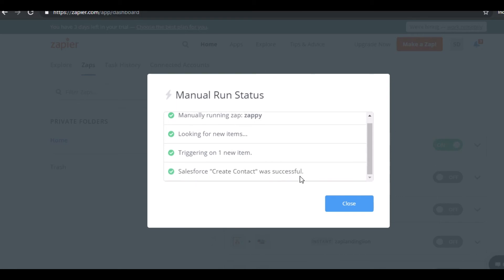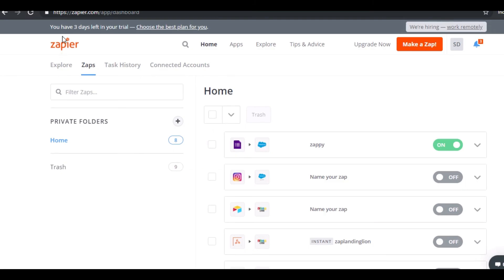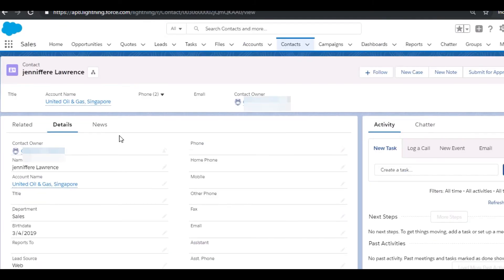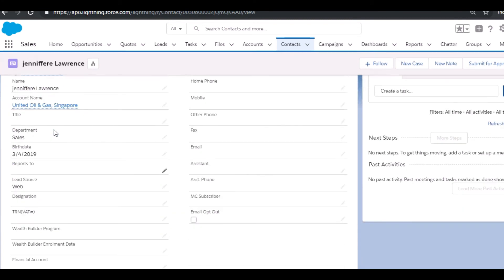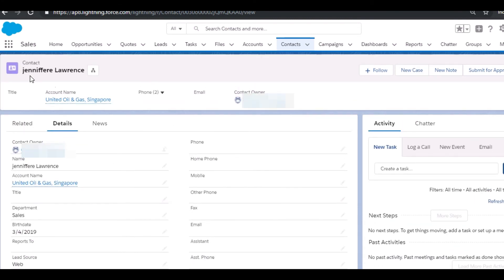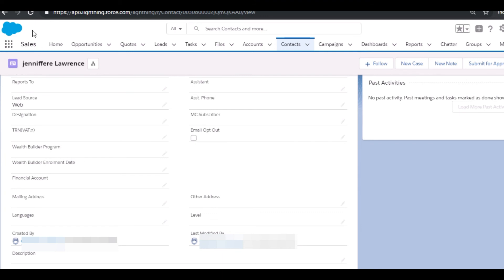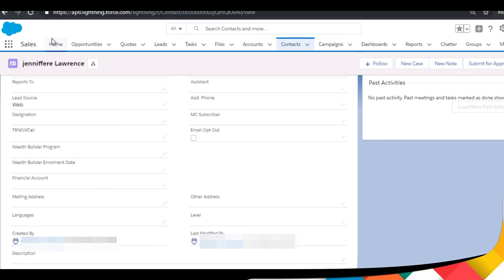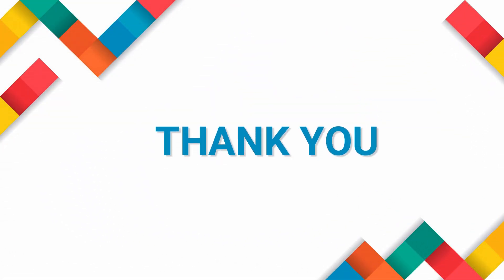So our contact got created, now we will see it in our Salesforce. As we can see, here are the details that we entered on the Google Form. If you like this video, please let us know if you come across any kind of similar requirements — we are always happy to help. Thank you.